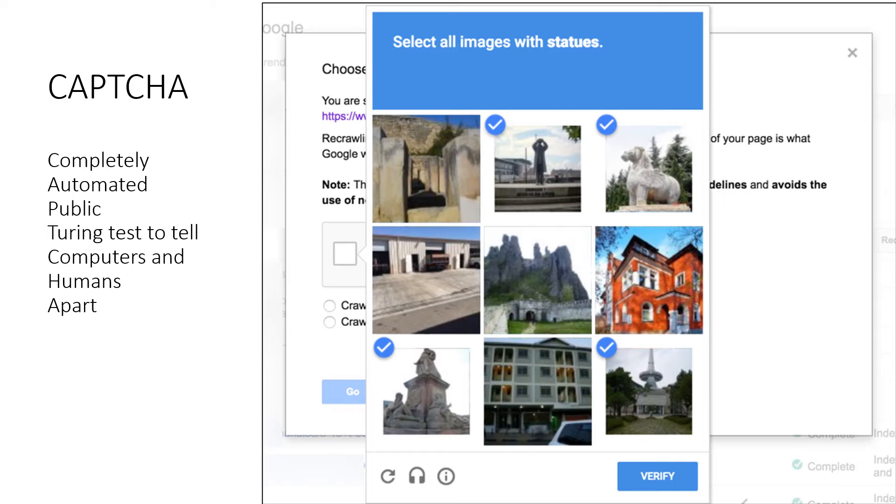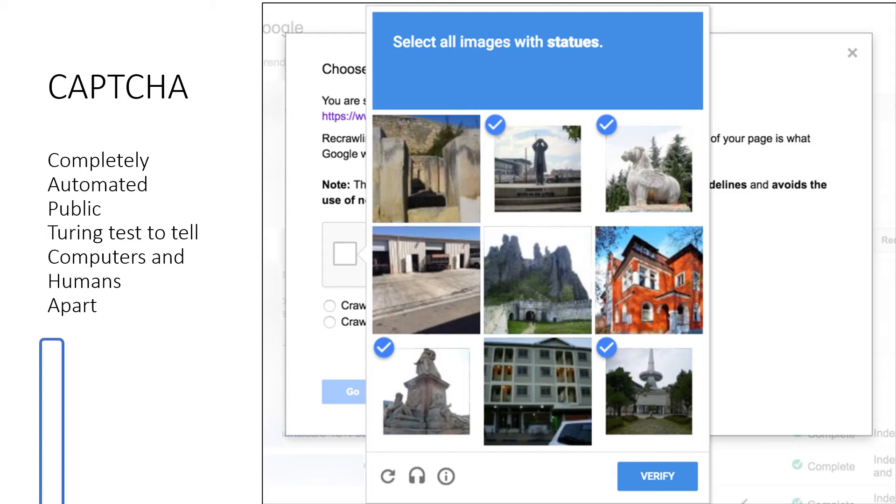Here it's saying select all the images with statues. A machine would struggle to do this, but by making you do this, if you get it right, the computer knows that you are really a human. CAPTCHA stands for Completely Automated Public Turing test to tell Computers and Humans Apart.